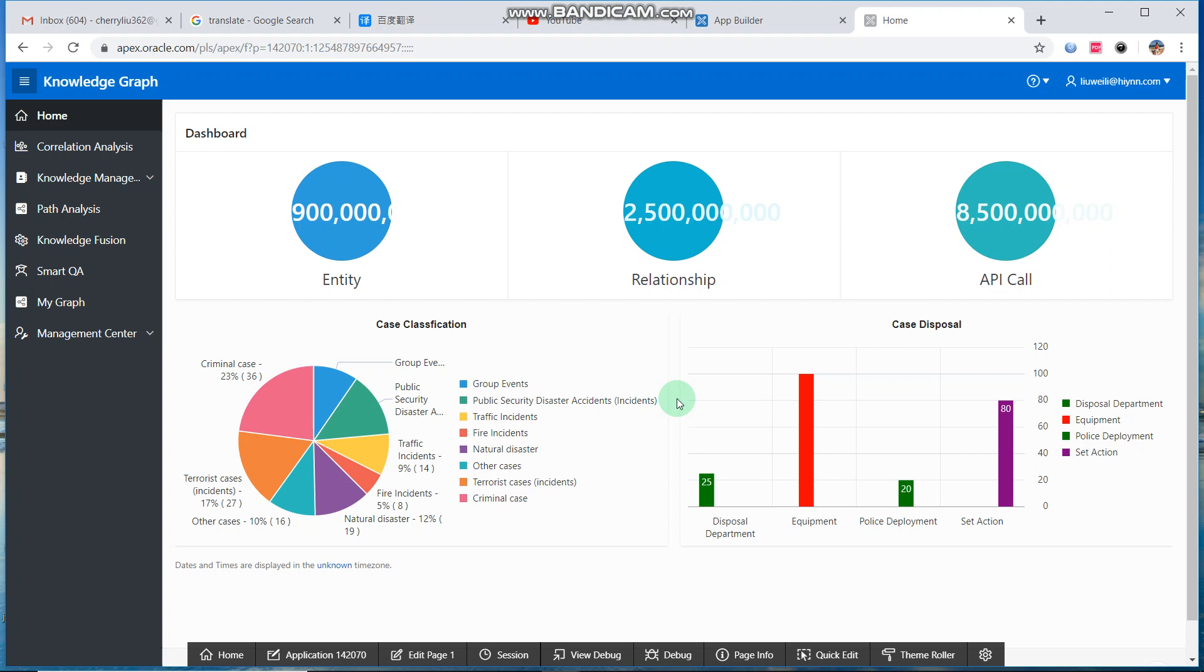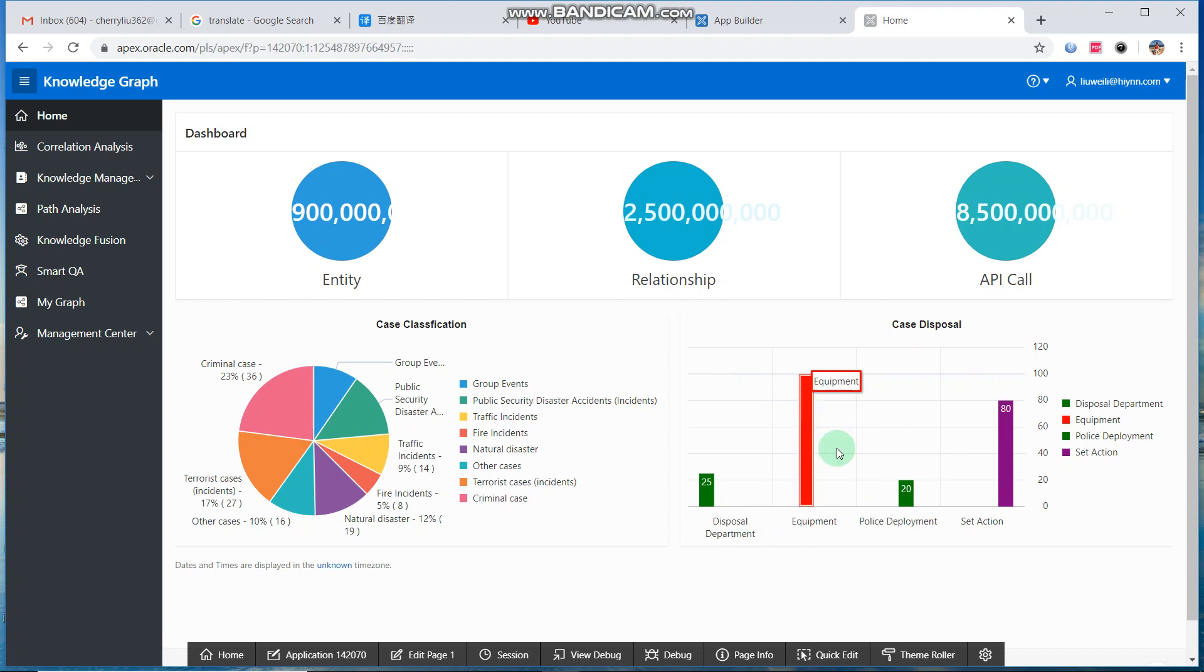Today I will talk about how to change column color in a bar chart. We take an example. This is a bar chart. There are four columns.